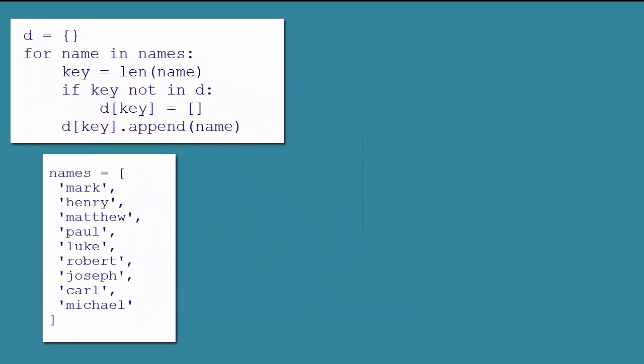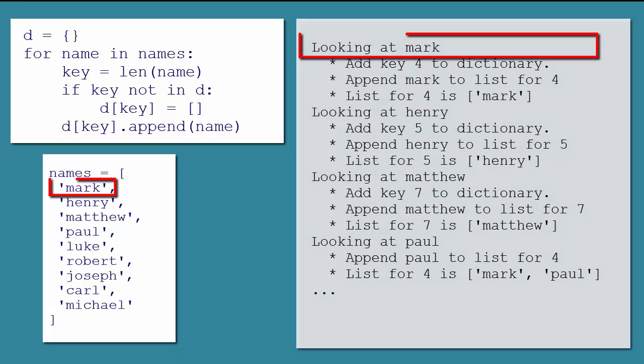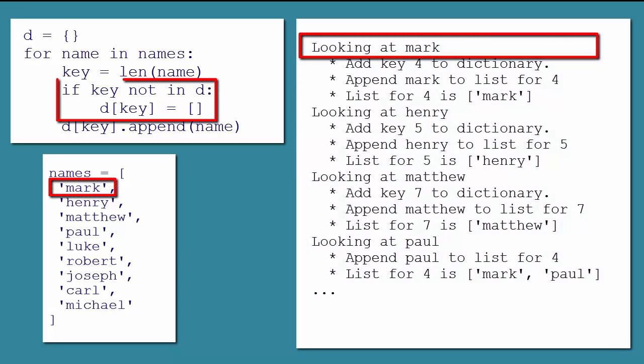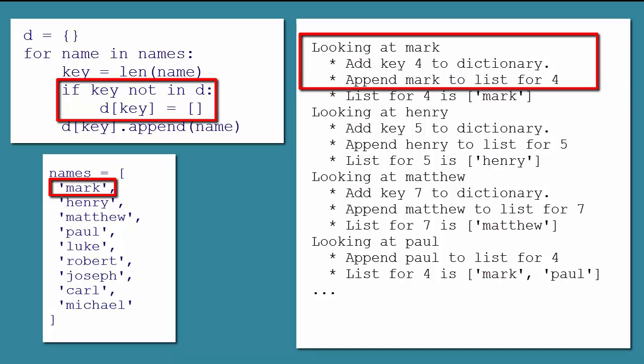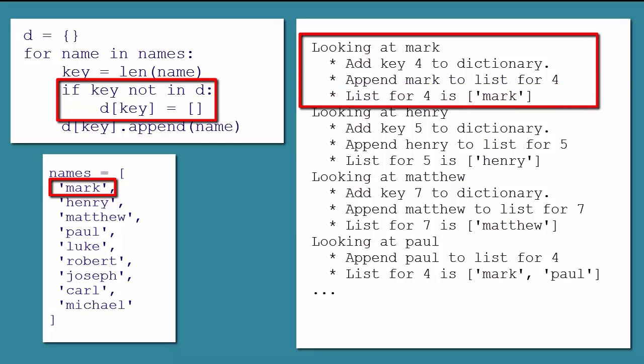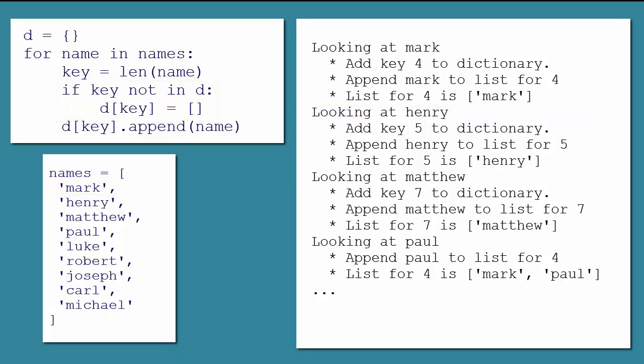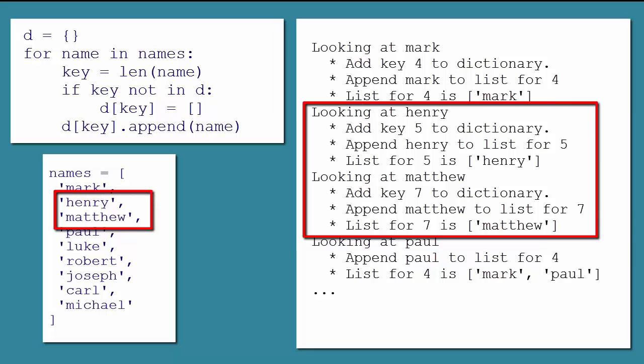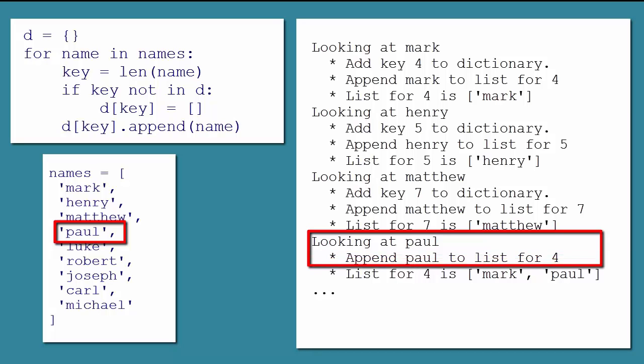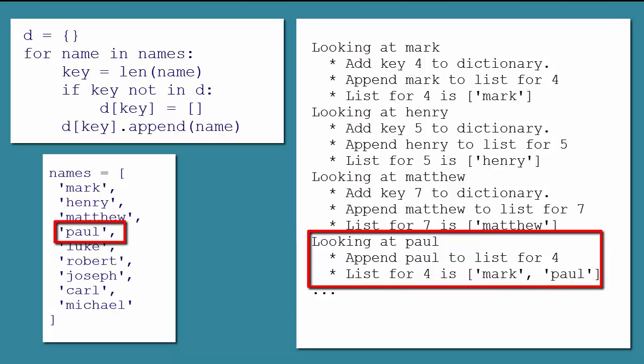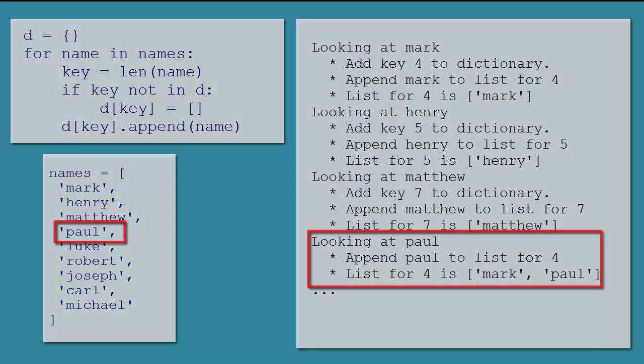So the first time through the loop, we are looking at mark, which has a length of 4. Since there is no 4 key in our dictionary, we add the key and assign an empty list. We then append mark to that list. So the list for our 4 key just contains the string mark. The second and third times through the loop, we do the same things for Henry and Matthew, which have lengths of 5 and 6. The fourth time through, we are looking at Paul, which has a length of 4. Because we already have a 4 key, we do not recreate it. Instead, we just append Paul to the existing list for the 4 key, which makes that list now mark Paul, and so on.